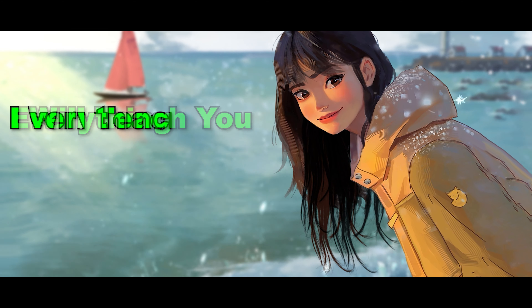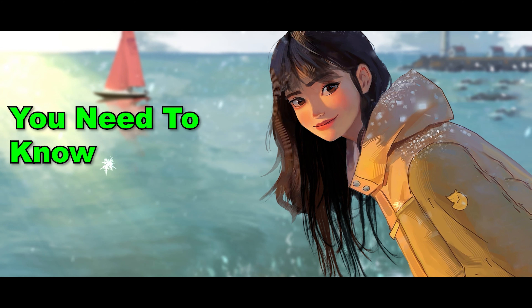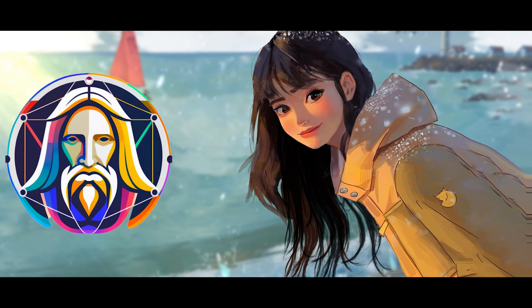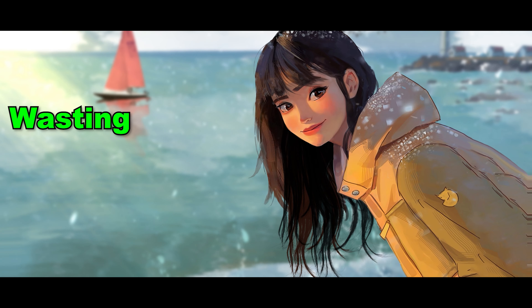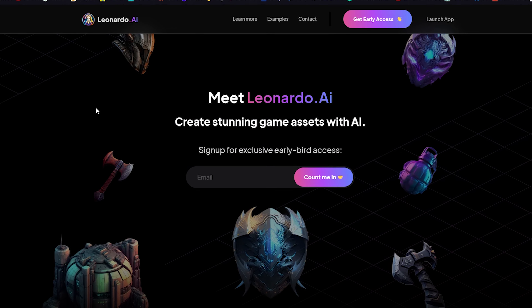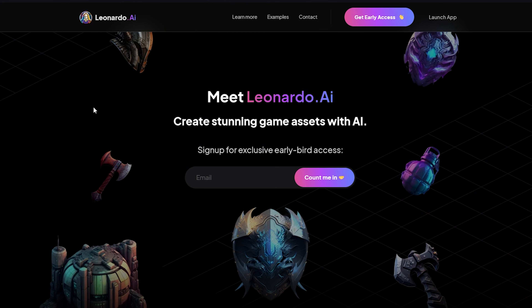In this video I will teach you everything you need to know about Leonardo.ai. Without wasting any more time, let's open Leonardo. Right now we are at the homepage of Leonardo. If you want the link to this website, please check the description of this video — I will put the link there.